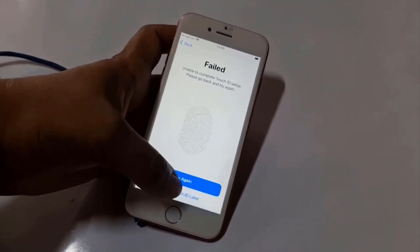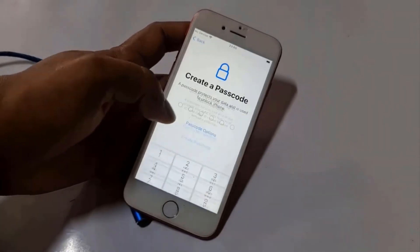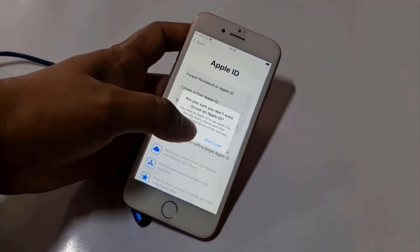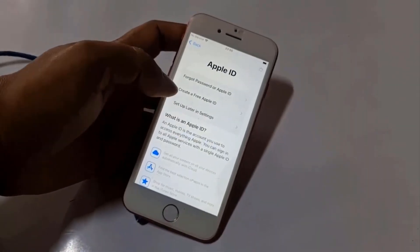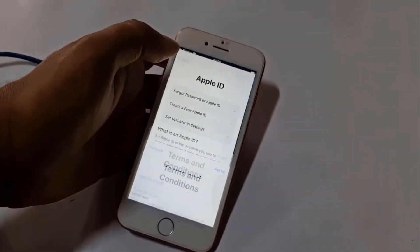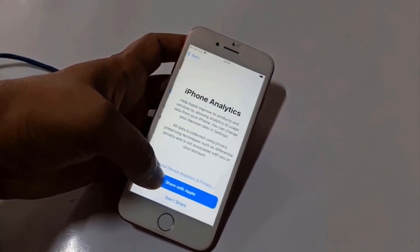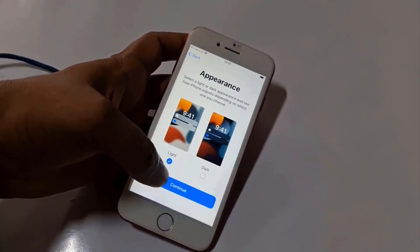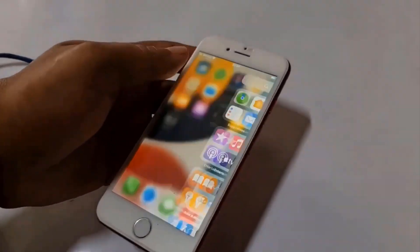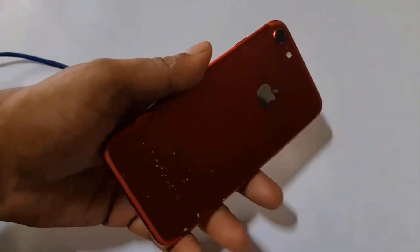The iCloud ID has been perfectly bypassed. So like that you can bypass iCloud ID using this tool. Now you need to continue — click Continue — and the Welcome screen appears. So like that you can bypass iCloud ID using Tenorshare FonmiKey. I hope you understand how to bypass and how to use this tool. Thank you.